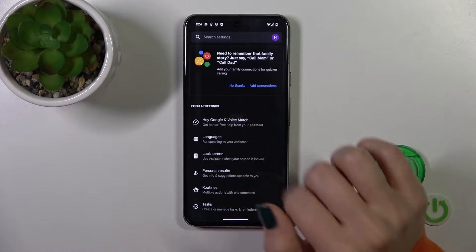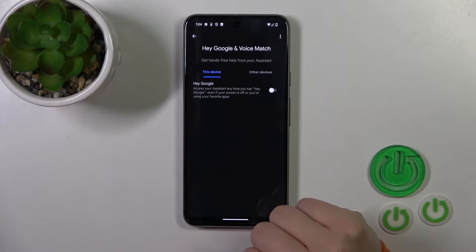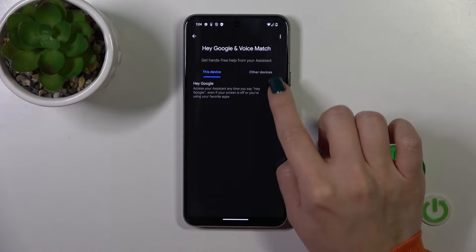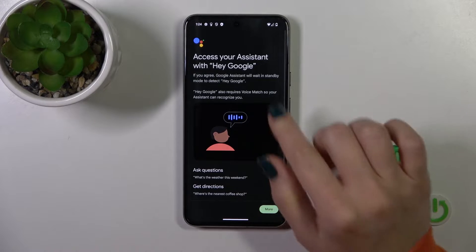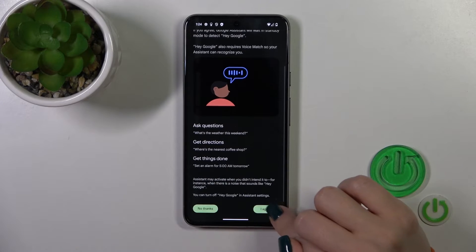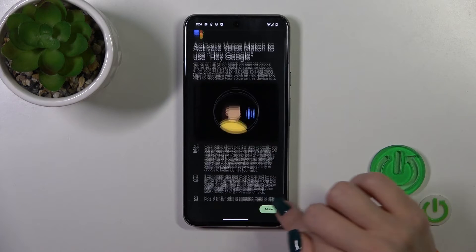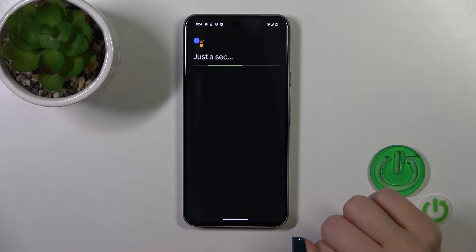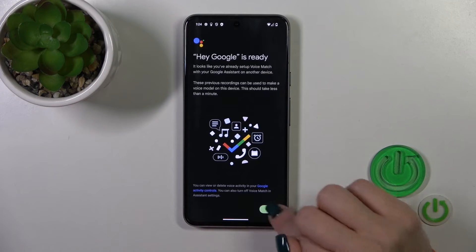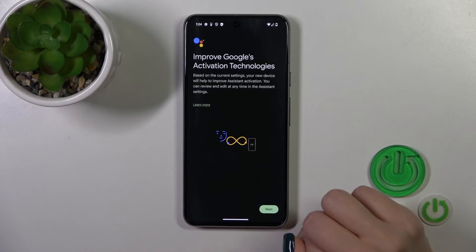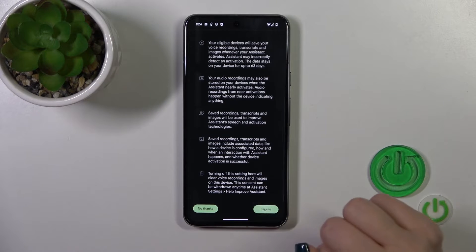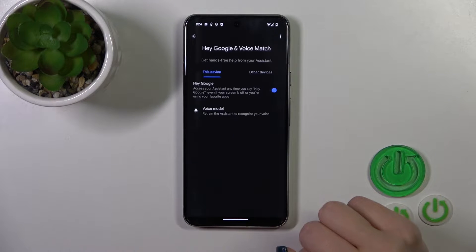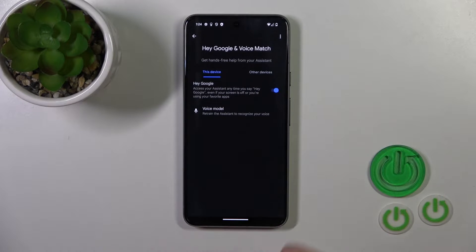Tap on Google Assistant and click on Hey Google and Voice Match. To activate the Google option, tap on the switch. Click More, I Agree, More, I Agree, Next, Next, More, I Agree. Now we can see that the Hey Google option is successfully enabled.